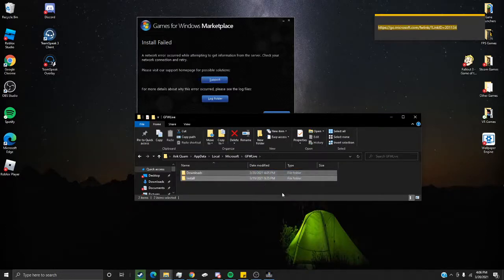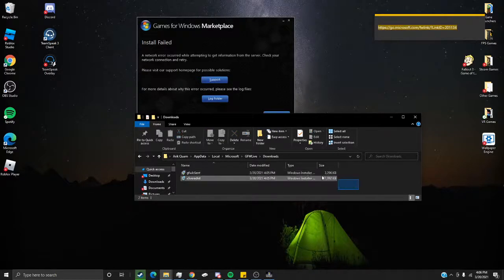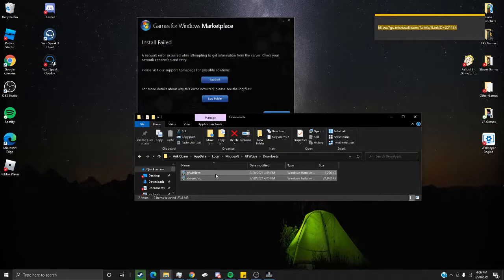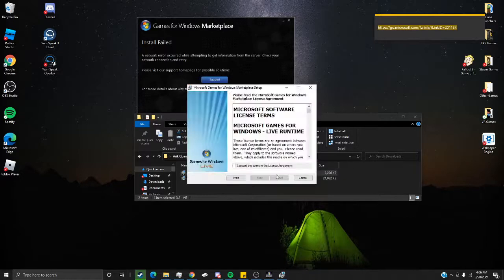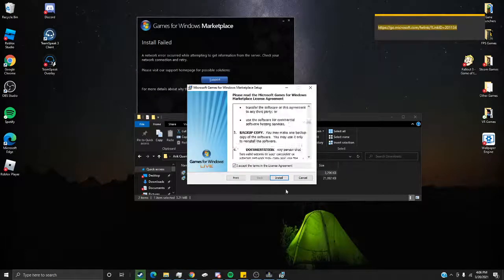You'll see two folders, one install, one downloads. Click on Downloads, and you'll see two client setups. You're going to want to set up both of these by accepting terms and installing.